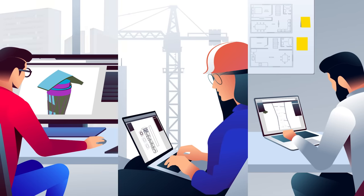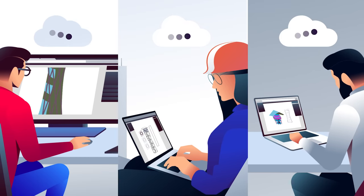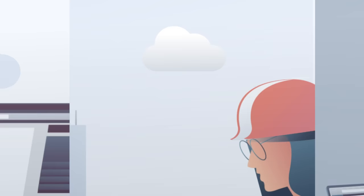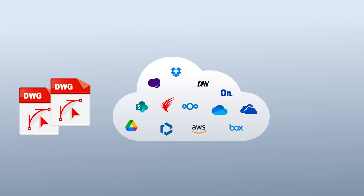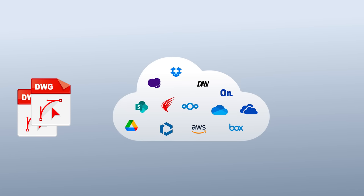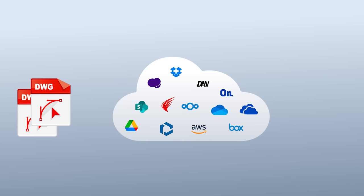It connects virtually with any popular cloud storage to store DWGs safely wherever you decide. And if you are not using any of these yet,